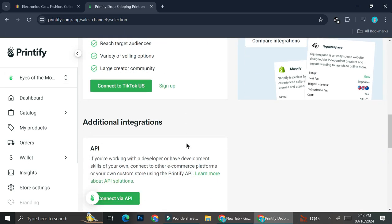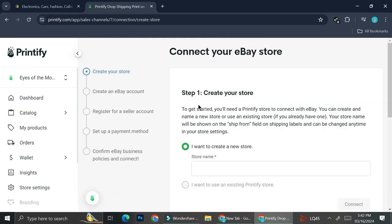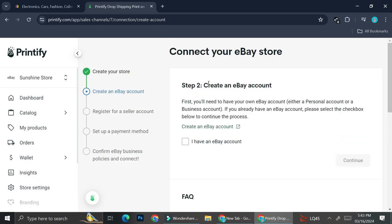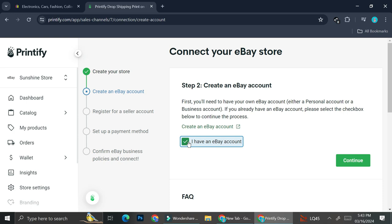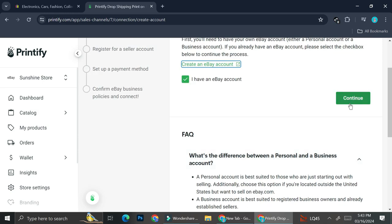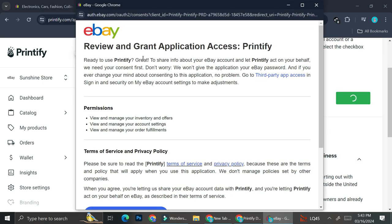We're going to connect eBay to Printify, so click on eBay. They'll ask whether you want to create a new store or connect to an existing Printify store. I'll create a new store and name it 'Sunshine Store,' then click 'Connect.' They'll ask if you already have an eBay account. Since I already have one, I'll check the box. If you don't, you can create one via the link provided, which takes you to the eBay account creation page. Then click 'Continue' to proceed.